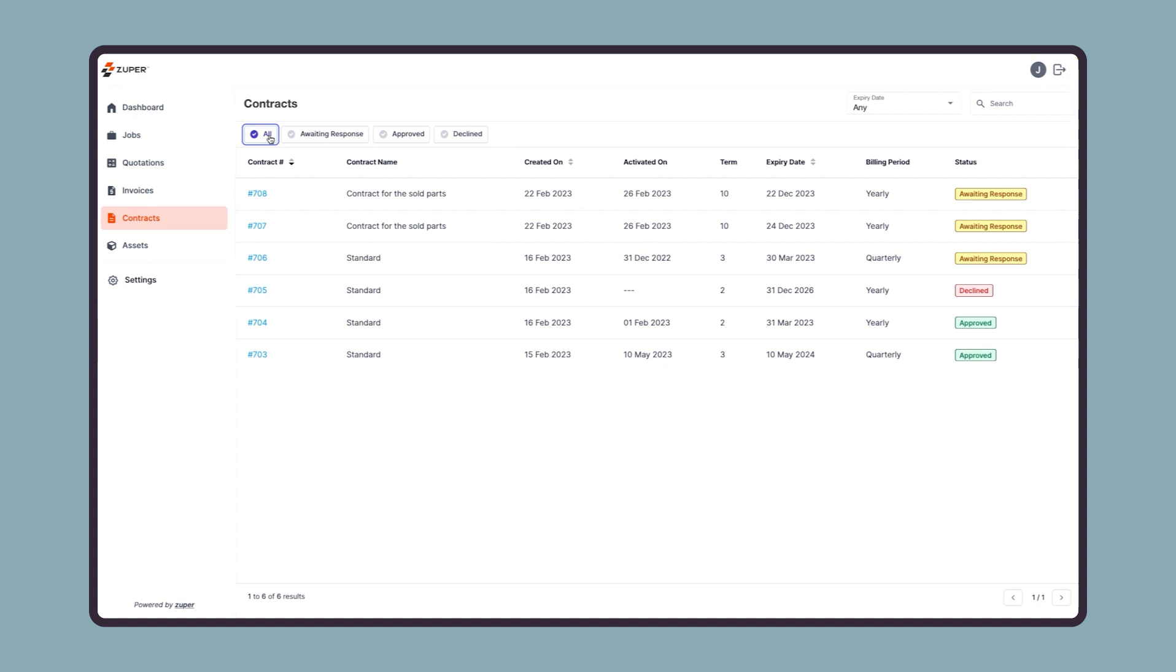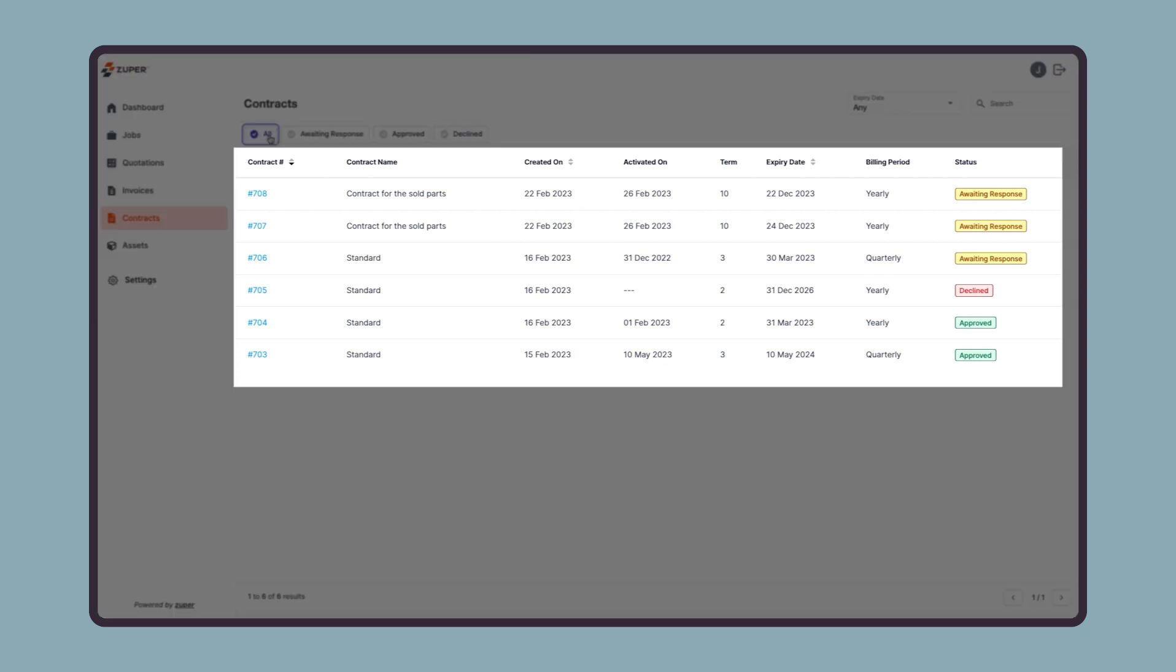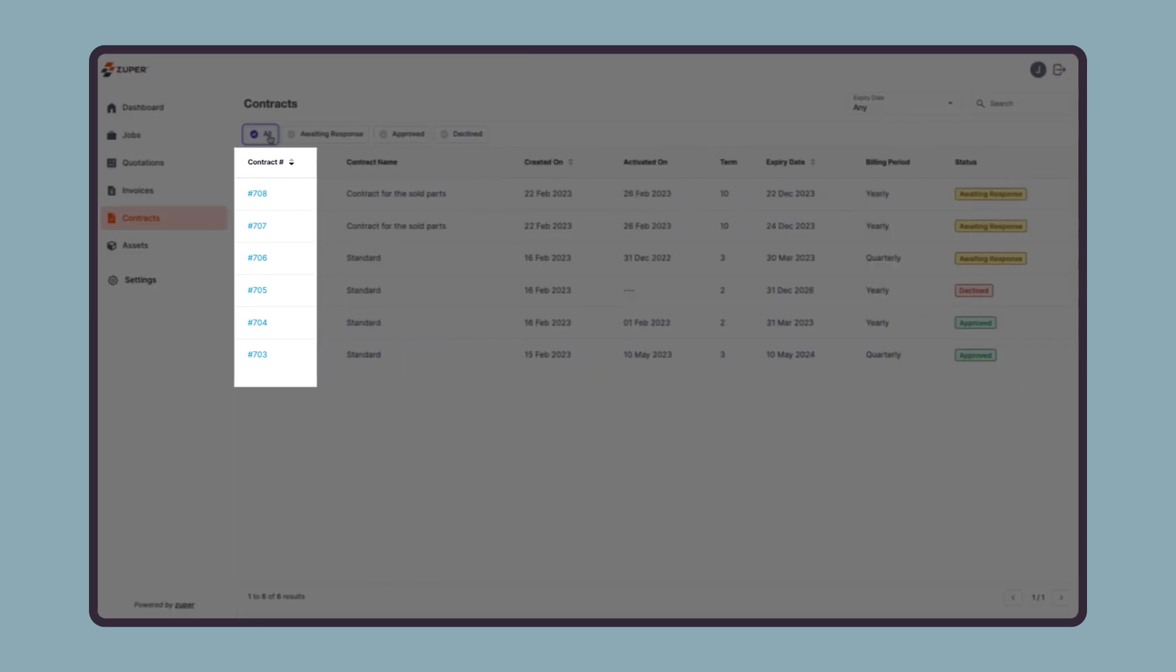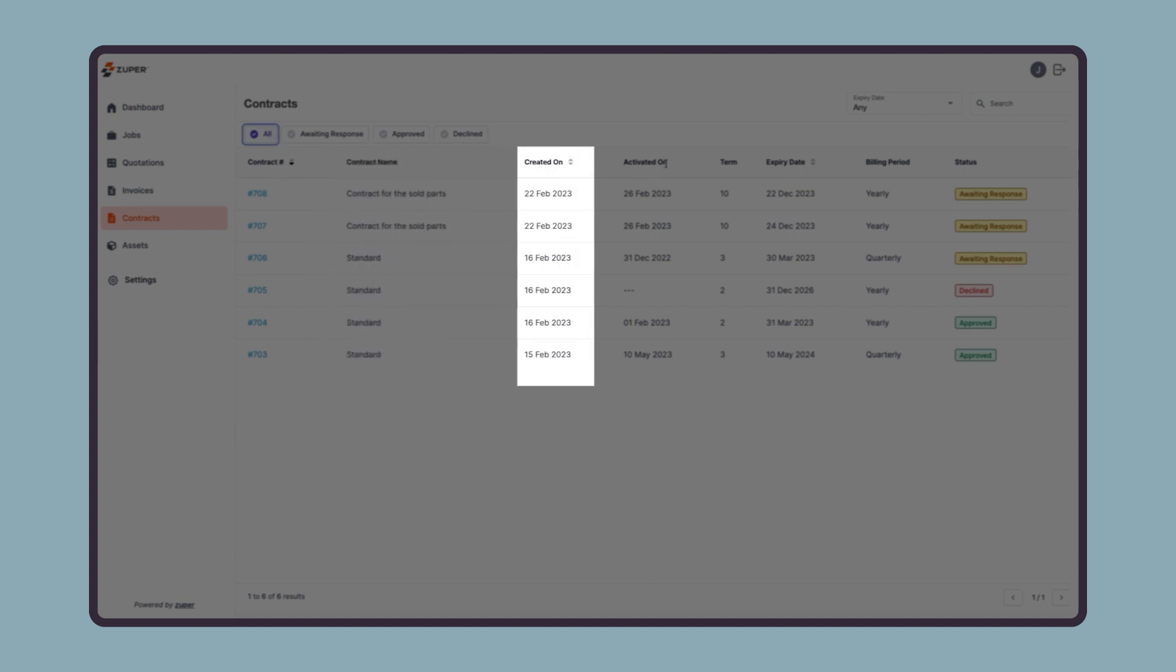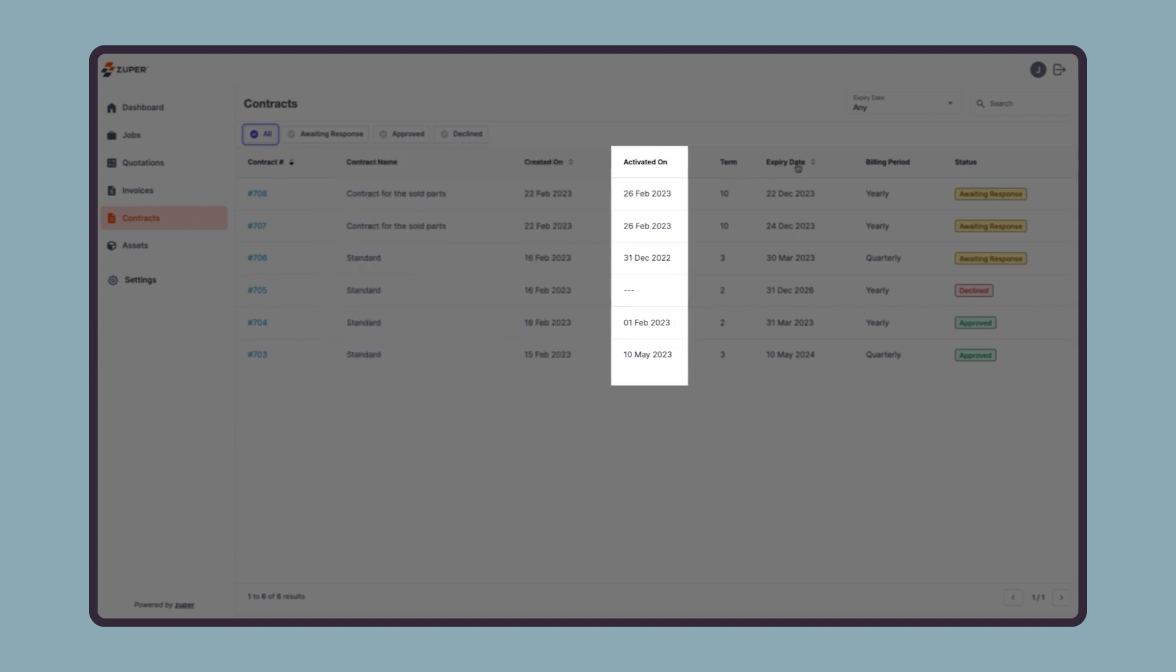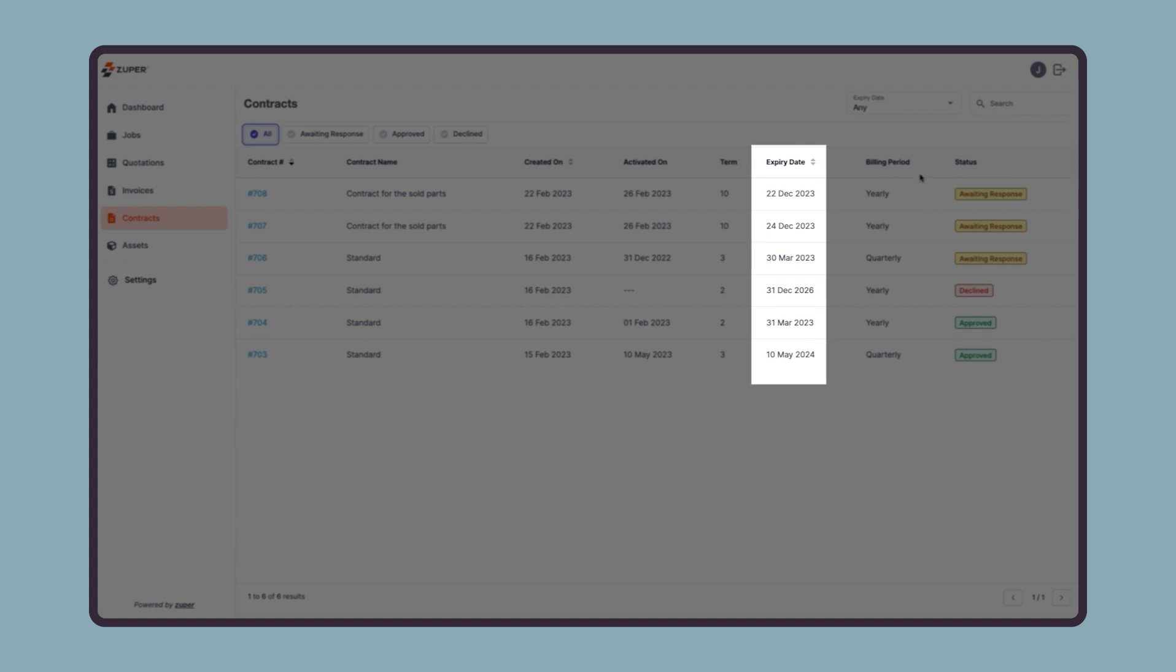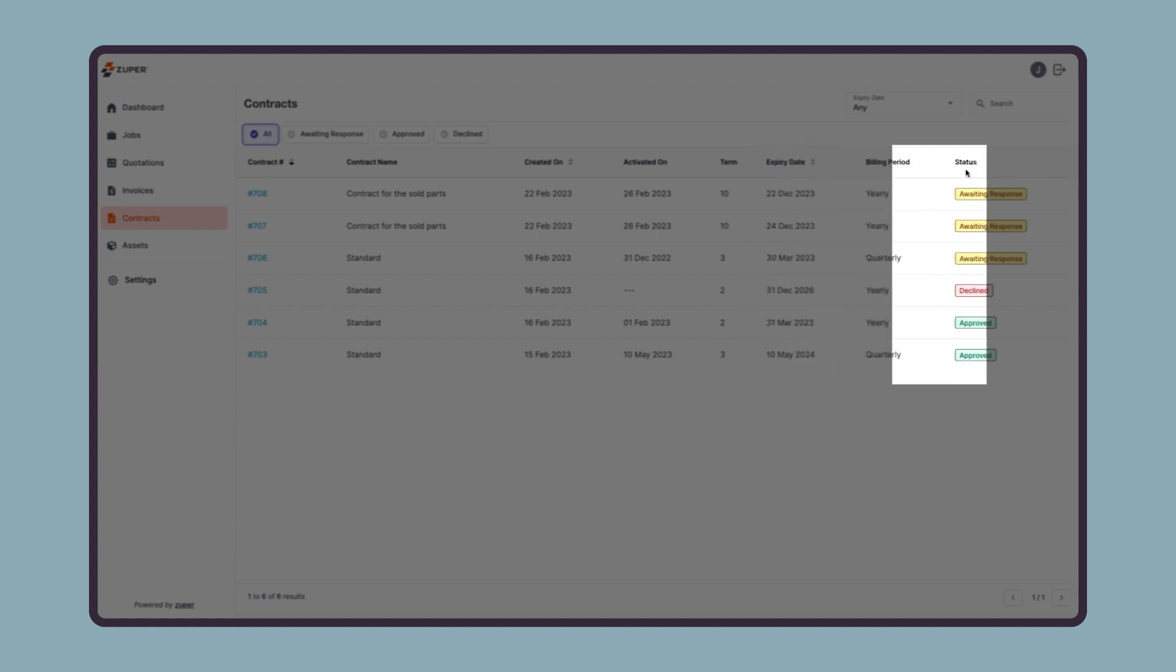Then there is the contracts listing section where they can quickly preview the contract ID, contract name, contract creation date, activation date, contract term, contracts expiry date, billing period, and the current status.